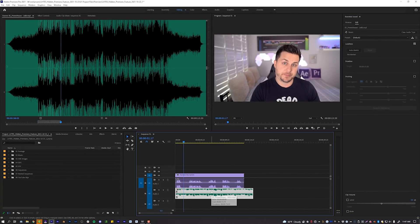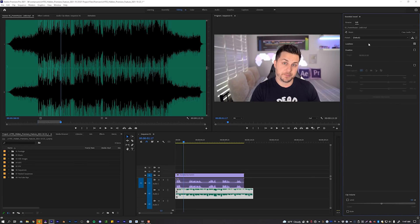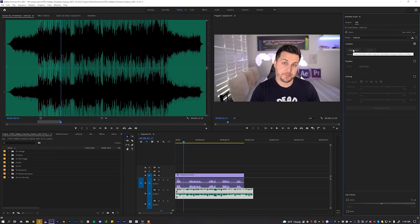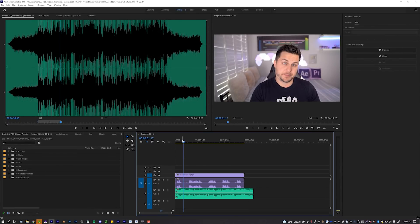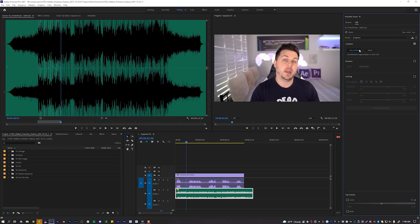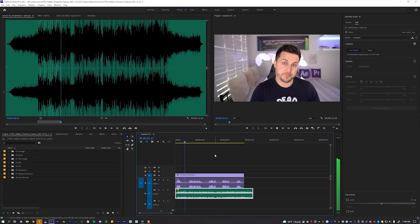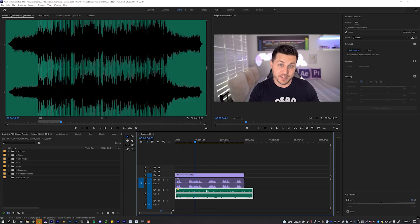Let's click back on our music track and go through what we've got. Loudness is checked by default — if I click on it there's a 'Not Matched' and 'Auto Match' option. Auto Match automatically matches the clip to a standard average loudness for music. You can see how fat my waveform is — completely unmanageable — but if I click Auto Match it lowers the volume to a standard average. Now my music track is much more manageable and I didn't have to do anything except assign the labels.